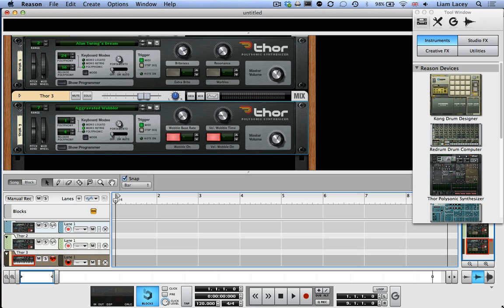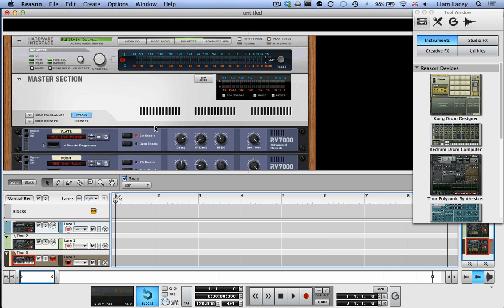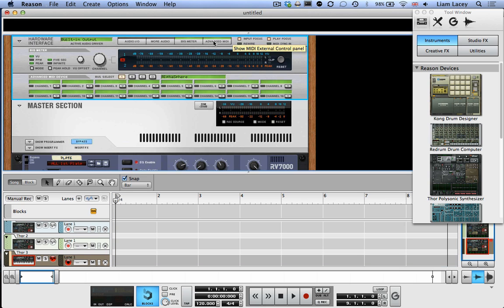So the next thing we want to do is assign unique MIDI channels to each of these instruments. So to do this, you need to scroll up to the top of the rack of devices in this section here. So scroll up to this Hardware Interface section. Now if you click on the Advanced MIDI section, it will bring up a new display. And here in the Bus Select section, make sure you've selected Bus A or whatever bus you chose for Alphasphere back in the Control Surface Preferences.